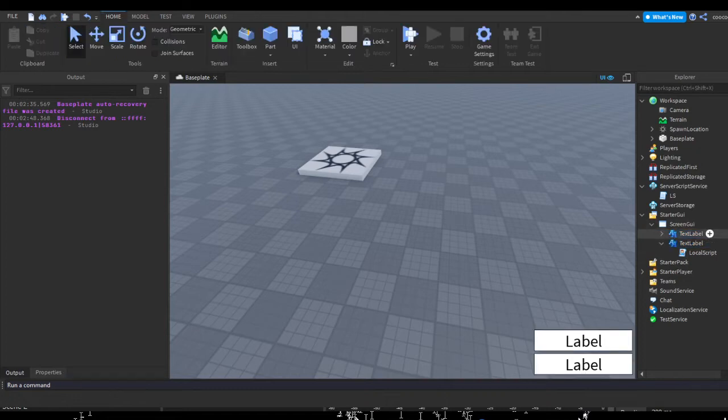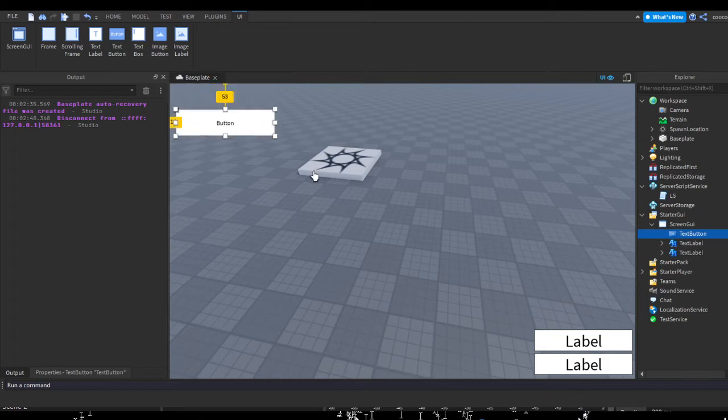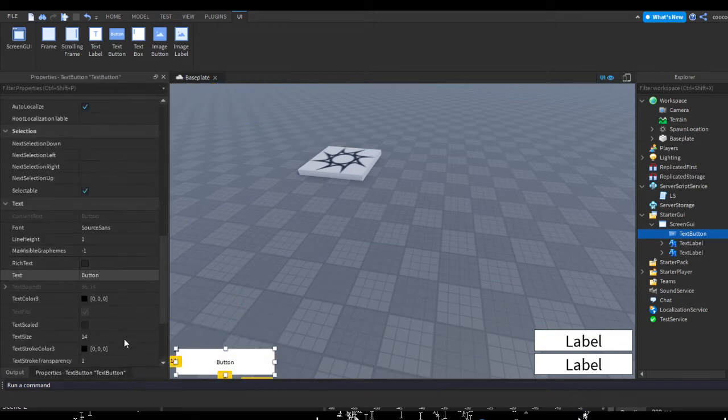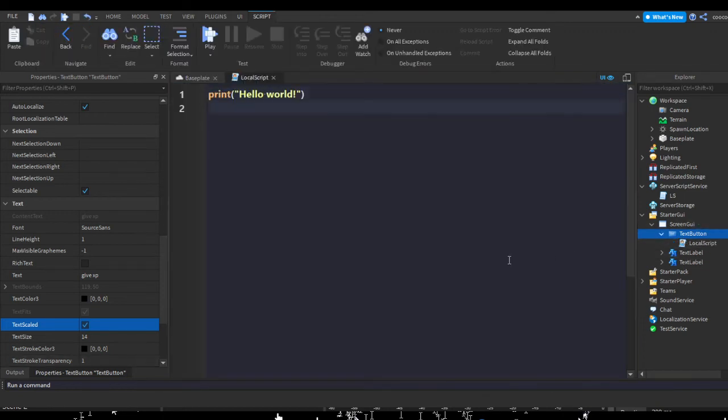In our ScreenGUI I'm going to hit the plus, insert a TextButton, move this button down here, and make the text say give XP.